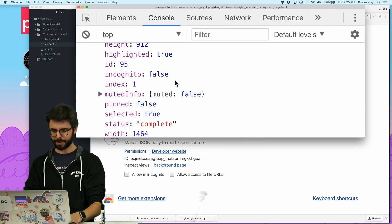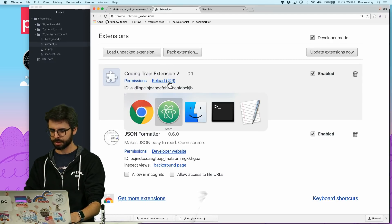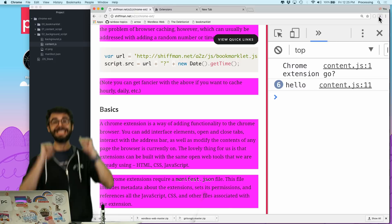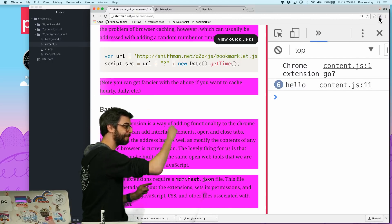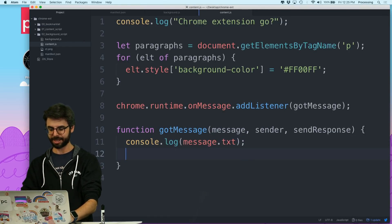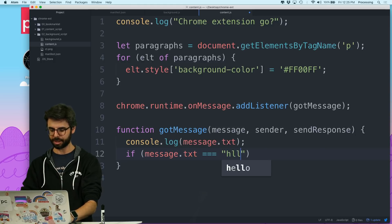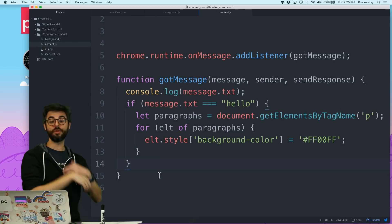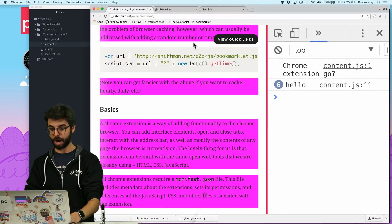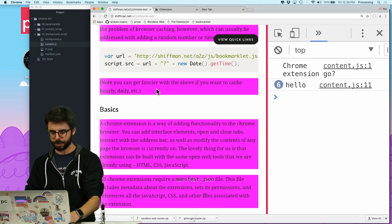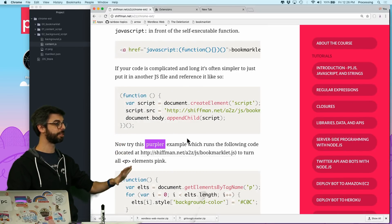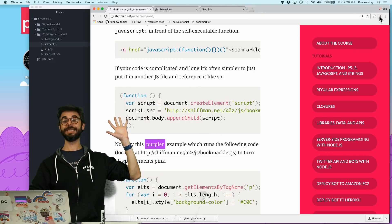Yes! I got a message from the background script to the content script. Which means I could say: if message.text equals 'hello', only do this stuff then. If I get a certain message, now run this code that alters the page. So here we go — I'm going to reload the extension, refresh the page. Notice the content script has not executed, all the paragraphs are as they were. Now I'm going to press this button — and now they're all purple.